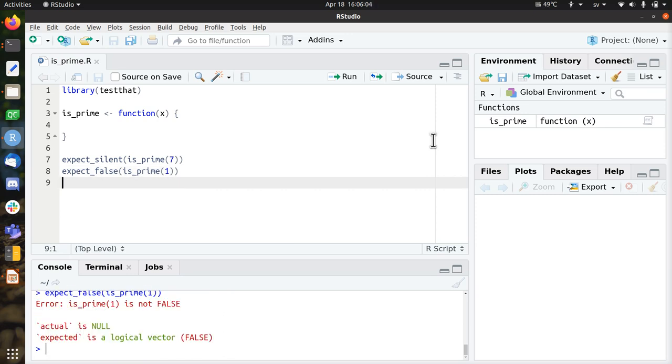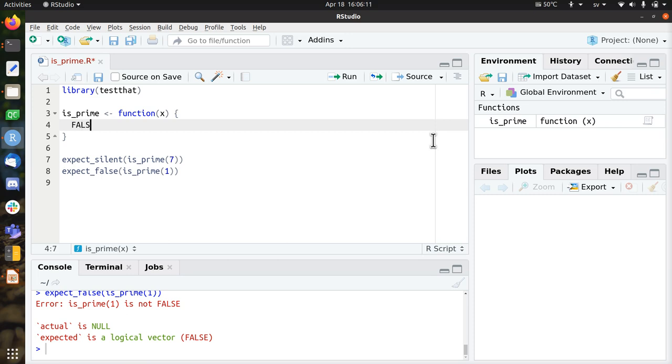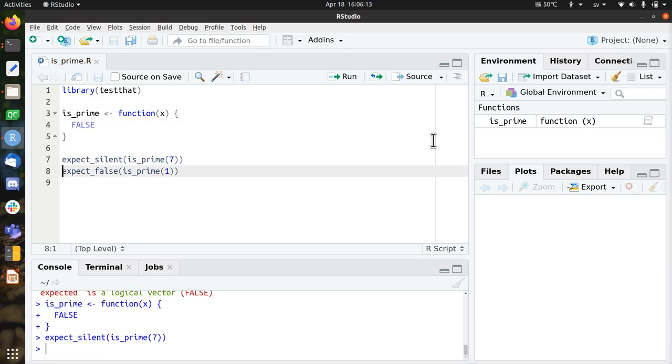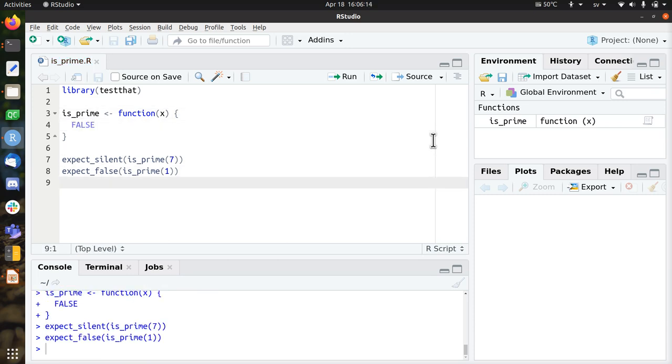Alright, so I broke the code because it returned something else. So now I need to fix it, and I'm going to simply return false. And now all tests pass, and I can check it in on GitHub.